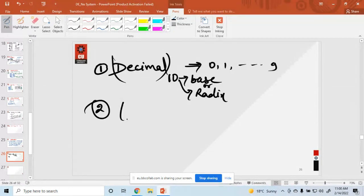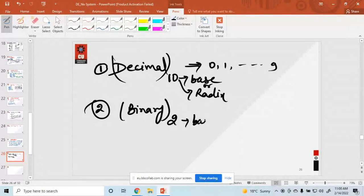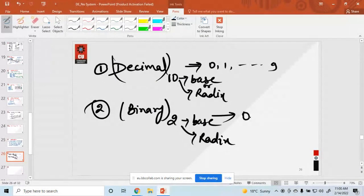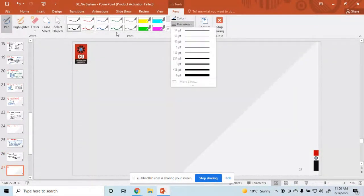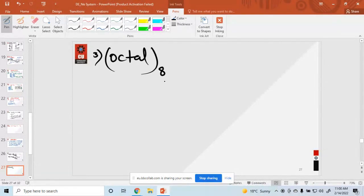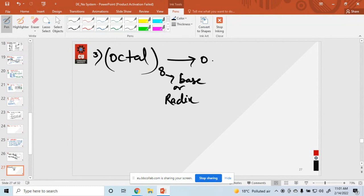The second type is binary. Its base or radix is 2, and it uses only the numbers 0 and 1. The third type is octal. Its base or radix is 8, and its numbers are 0 through 7.